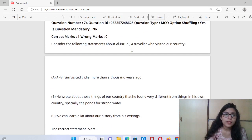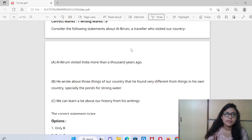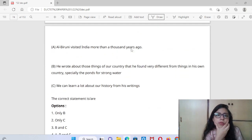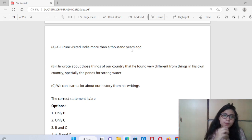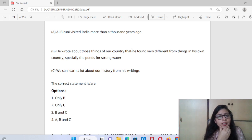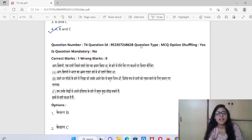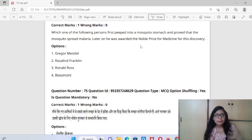Question 74: Consider the following statements about Al-Biruni, a traveler who visited our country. He wrote about things in our country that he found very different from his own country — especially ponds for storing water. We can learn a lot about our history from his writings. All three statements A, B, C are right. If you see such questions in your exam, you can click the answer quickly because you've encountered them before.